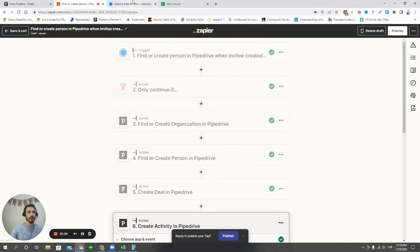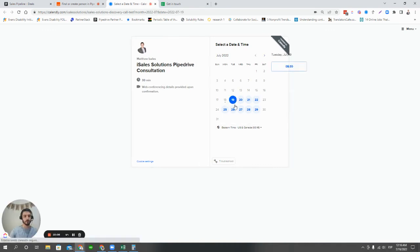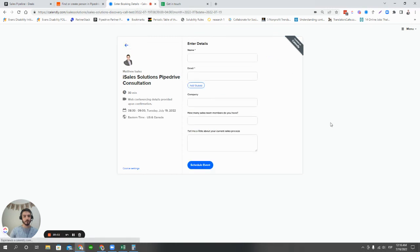So with all that out of the way, we can do a quick test here as well. And I'll just choose a time here. I'll put in my details once again.